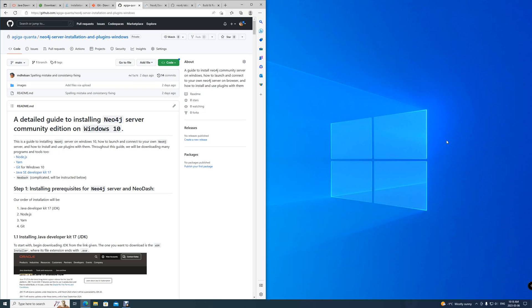Good morning everyone and welcome to today's video about installing Neo4j Server Community Edition and Neo-Dash on Windows 10. This video will go over the prerequisites to install Neo4j and Neo-Dash as if your Windows were newly installed.